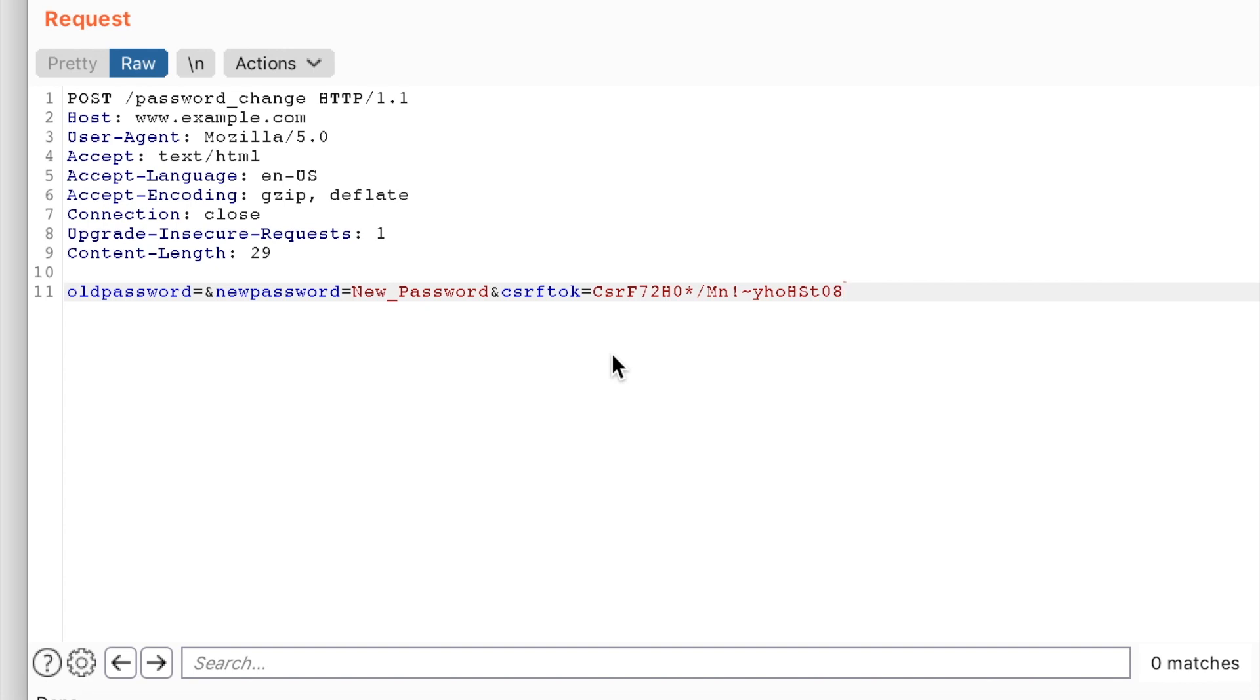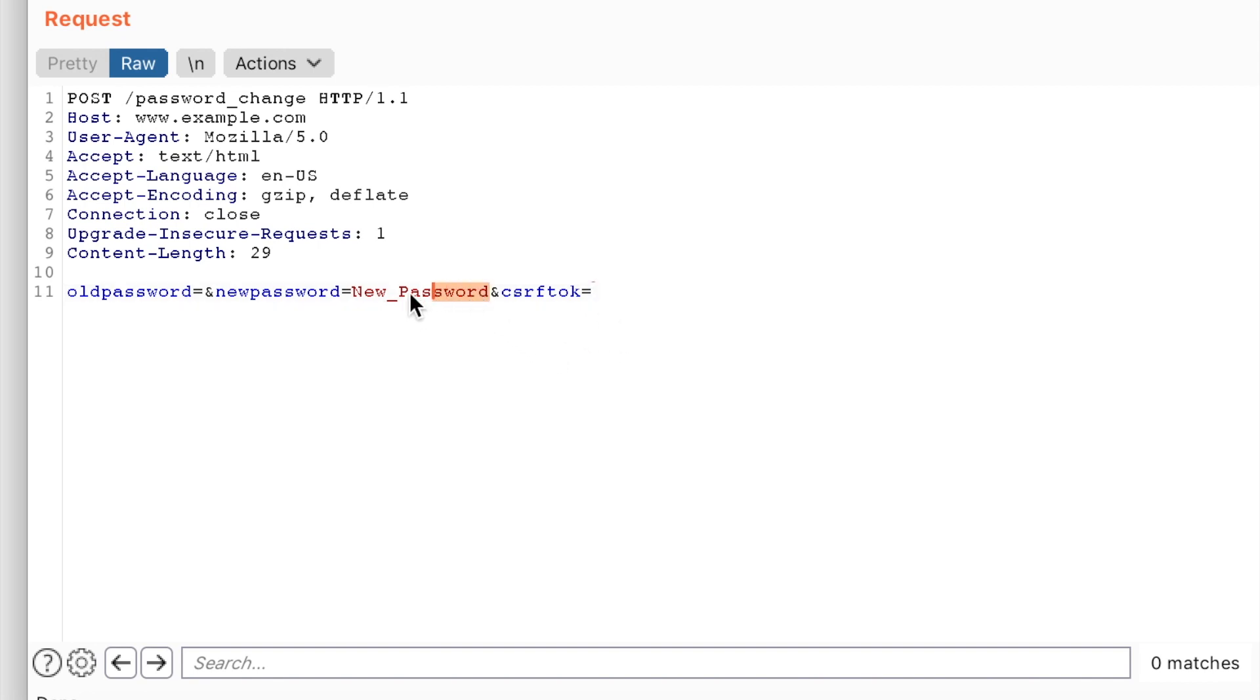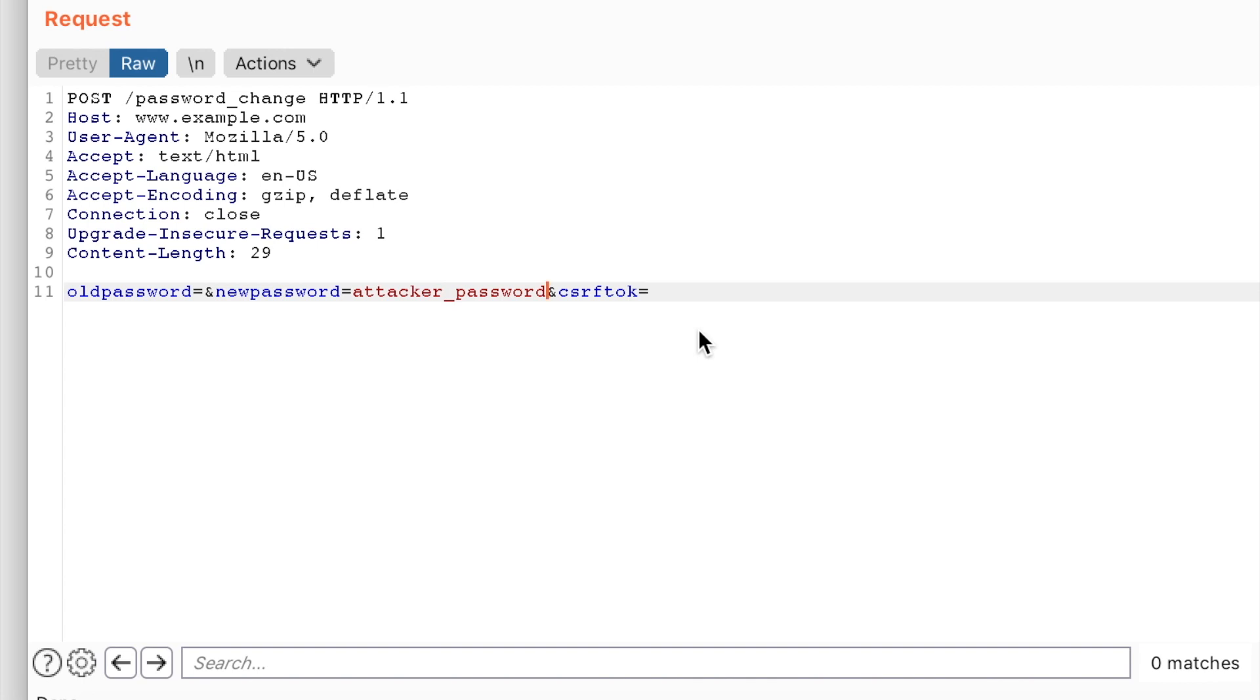The application does not validate the CSRF token properly and accepts an empty value as the CSRF token parameter. So essentially, the following request will set the password of anyone who doesn't already have a password to the attacker's password.